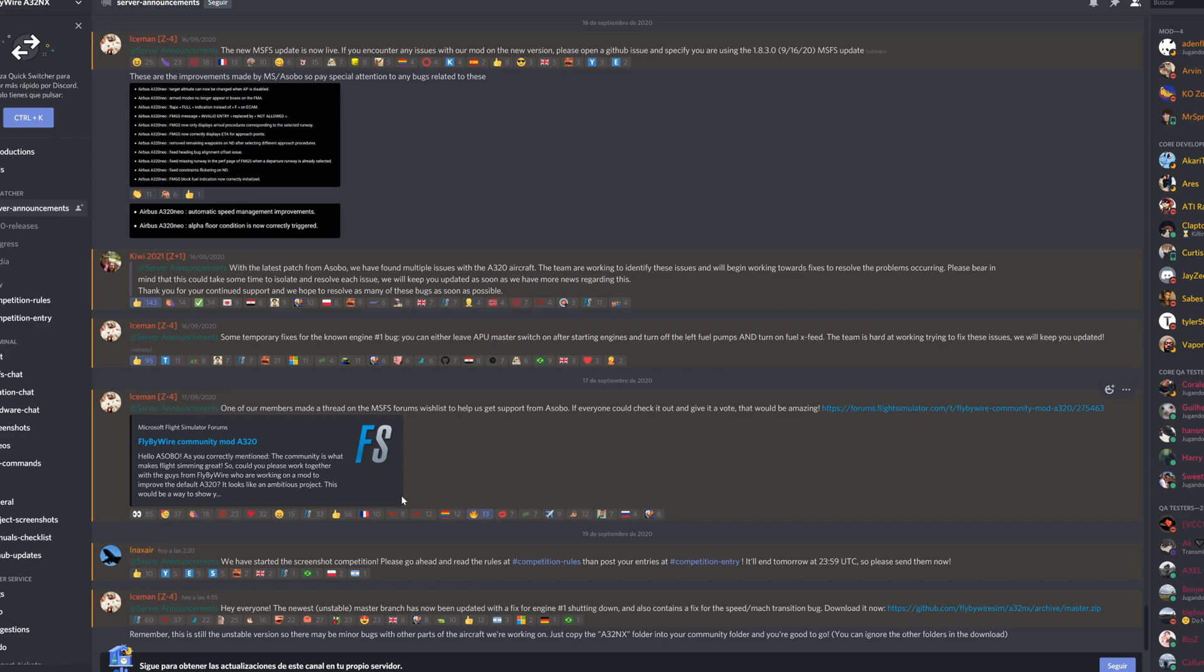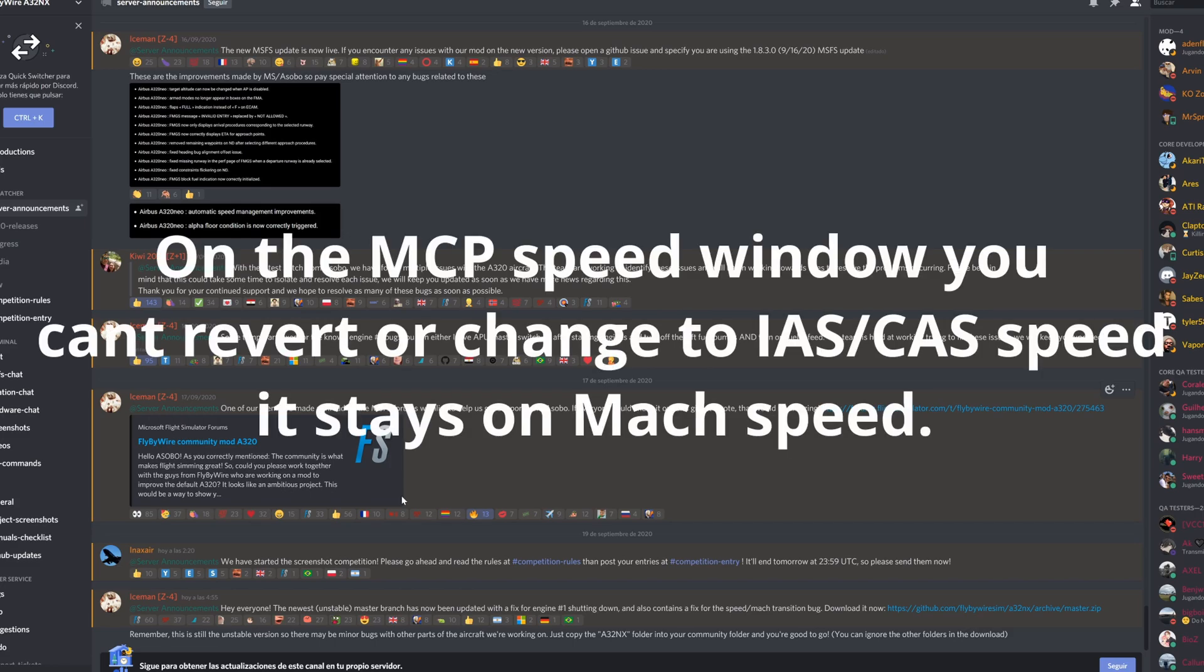One of them being the engine number one shutdown if you turn off the APU. There's also a MAC bug on the MCP area, the autopilot area.